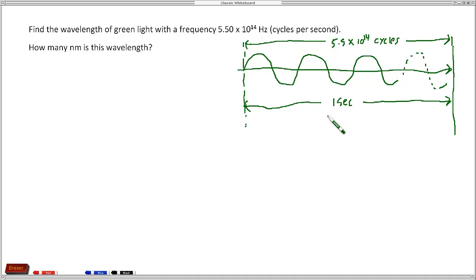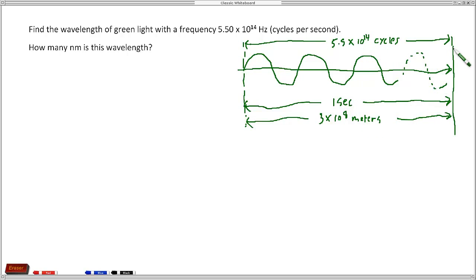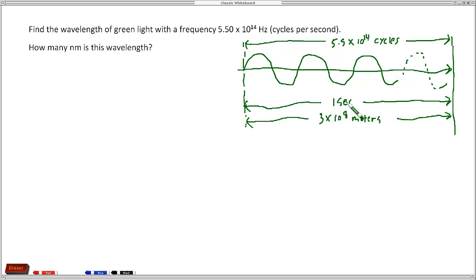Since this is light, this also represents 3 times 10 to the 8th meters. This ties in all these units nicely — this distance represents 3 times 10 to the 8th meters, and we had 5.5 times 10 to the 14th, or 550 trillion, cycles occur during that time. And that all occurred over a period of one second.